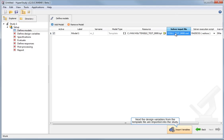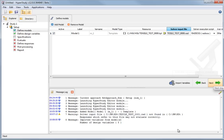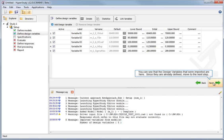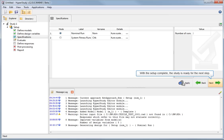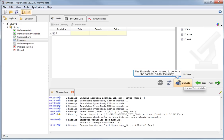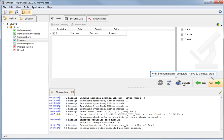Next, the design variables from the template file are imported into the study. With the message window open, you can see that the design variables have been imported. With the variables added, move to the next step. You can see that the design variables that were imported are here. Since they are already defined, move to the next step. The setup is now applied to the nominal run. With the setup complete, the study is ready for the next step. The evaluate button is used to perform the nominal run for the study. The nominal run was successful, as noted by the write, execute, and extract fields. With the nominal run complete, move to the next step.